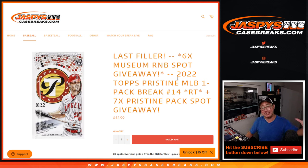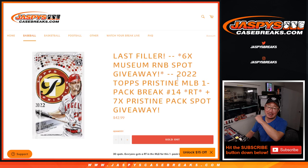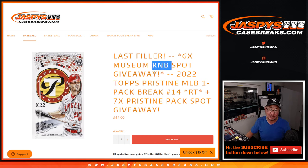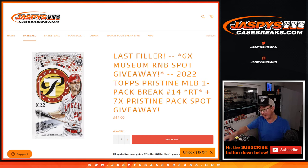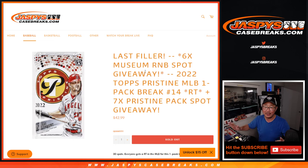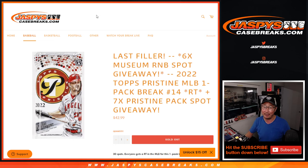Hi everyone, Joe for JaspiesCaseBreaks.com. We did it, we knocked out that pristine pack. That's the last filler, that unlocks the number block, that unlocks the pick your team. A lot of great stuff. Excellent late night rally, I appreciate it.